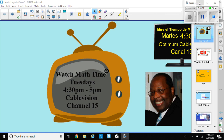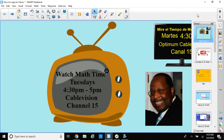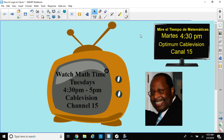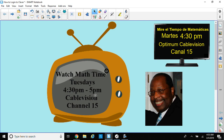Welcome back, ladies and gentlemen. This is Dr. Robinson again, and we're going to continue our studies. I want you to check out our show, Math Time, on Tuesdays, 4:30 p.m. to 5 p.m. on Optimum Cable Vision, Channel 15.